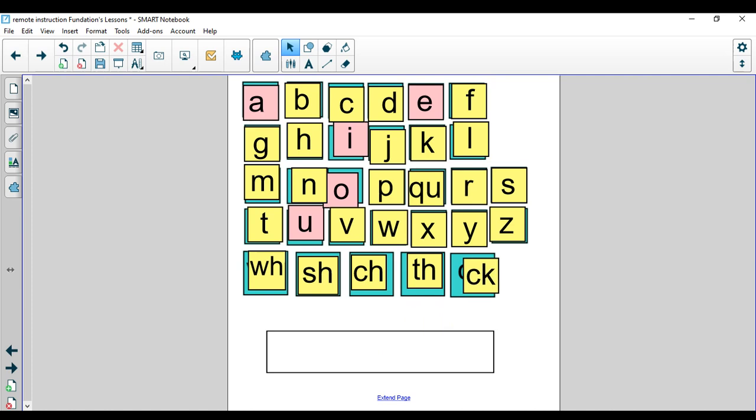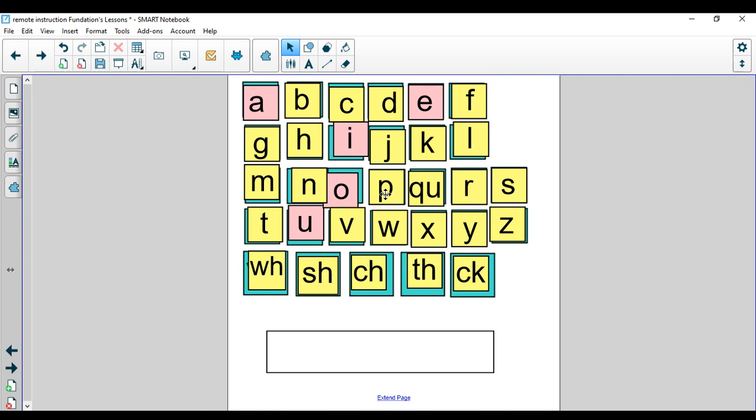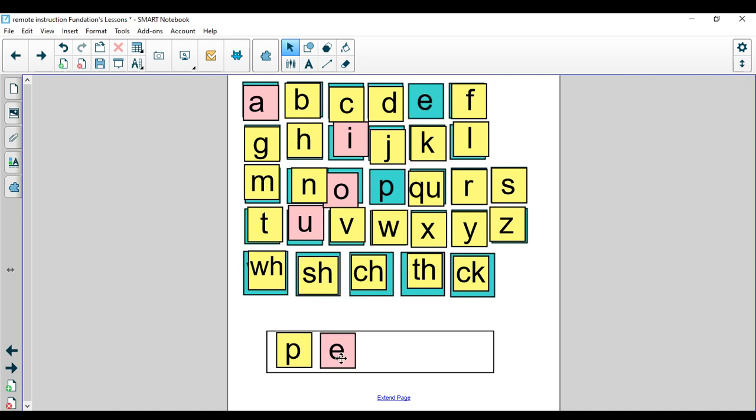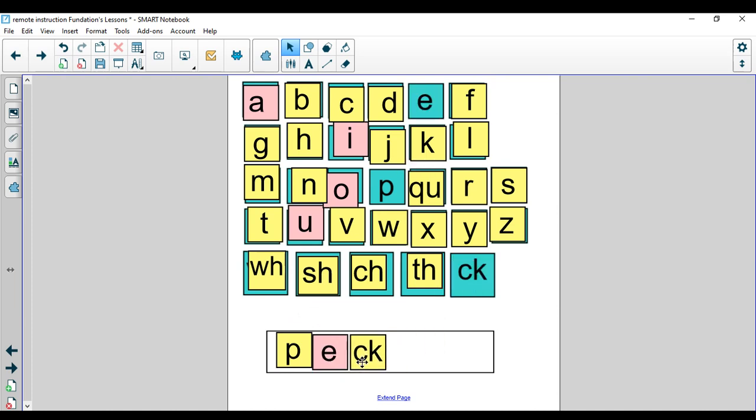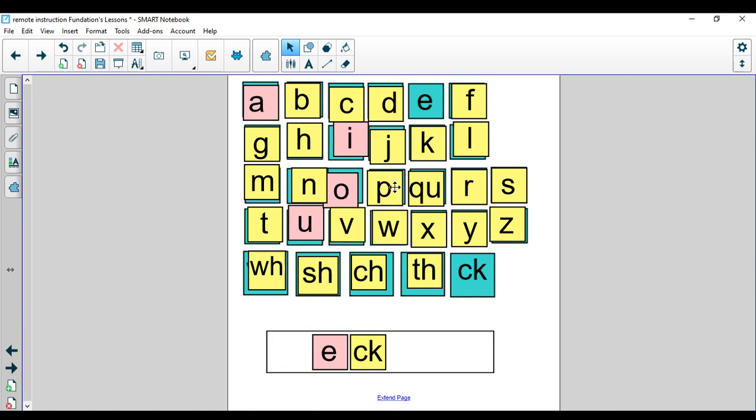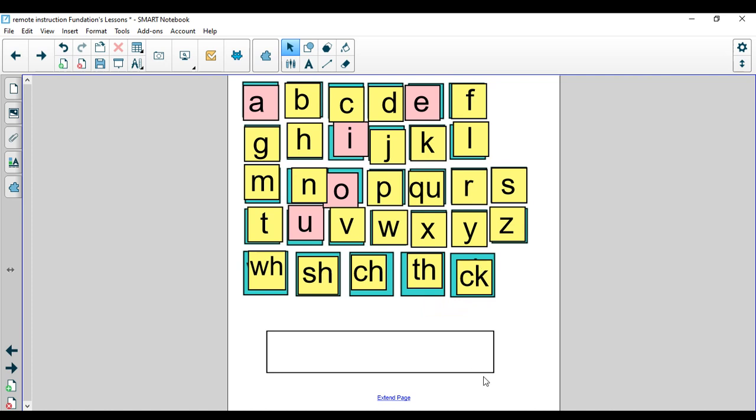The last word we're going to make today is peck. I heard a peck on the tree in the woods. Peck. Let's tap the word peck: P-E-CK. My word is peck. The digraph is C-K. Let's spell it: P-E-C-K. Nice work today, boys and girls.